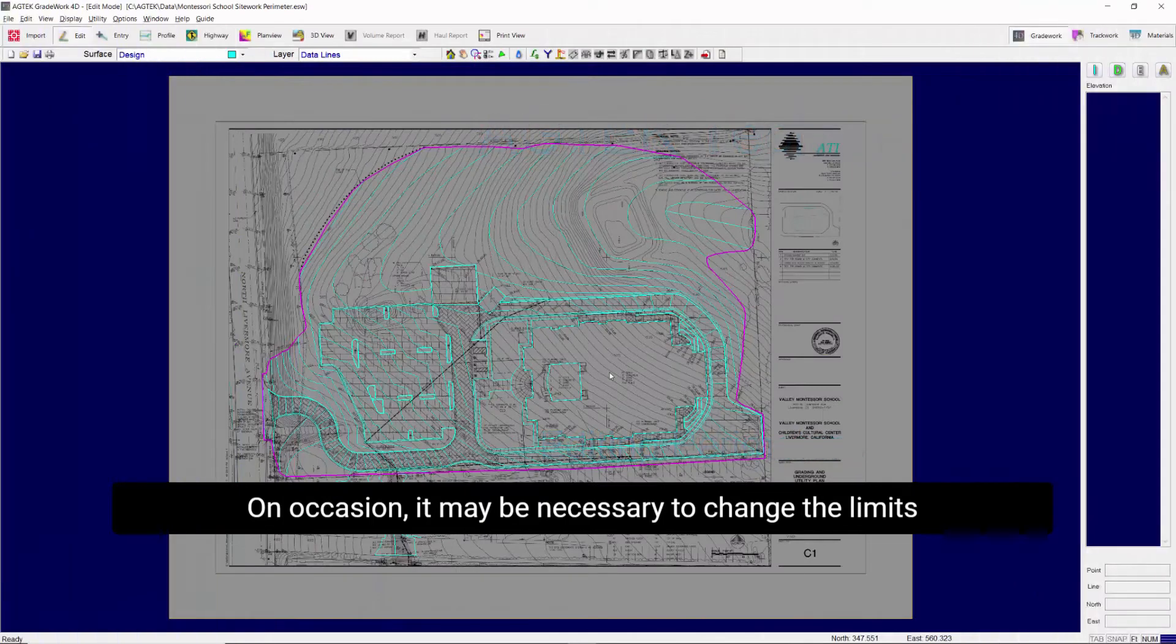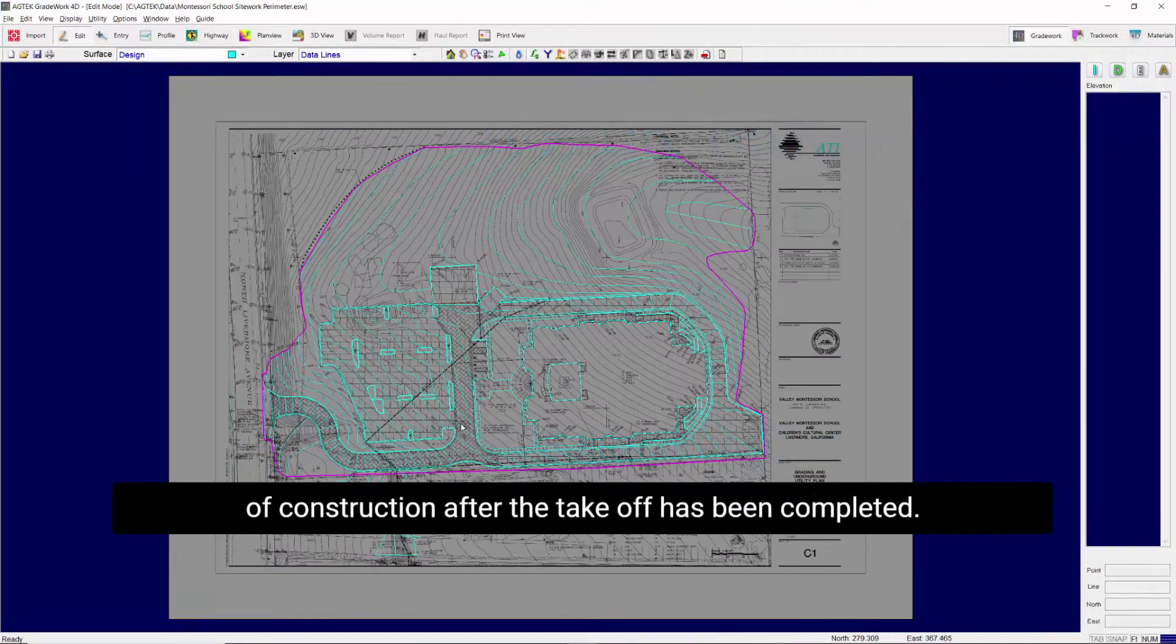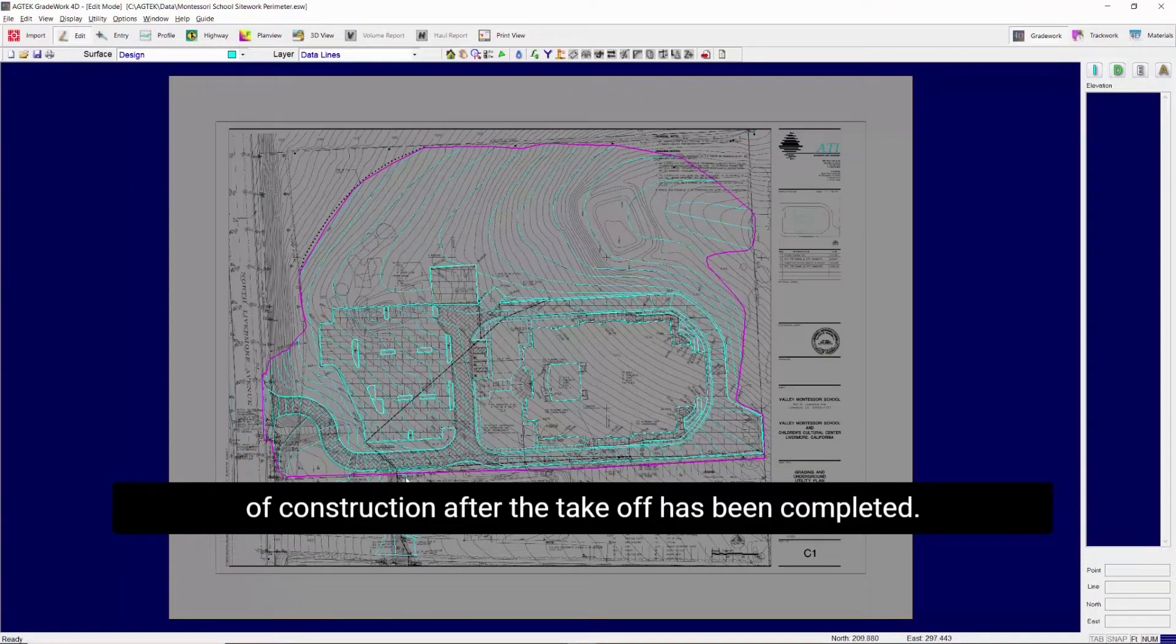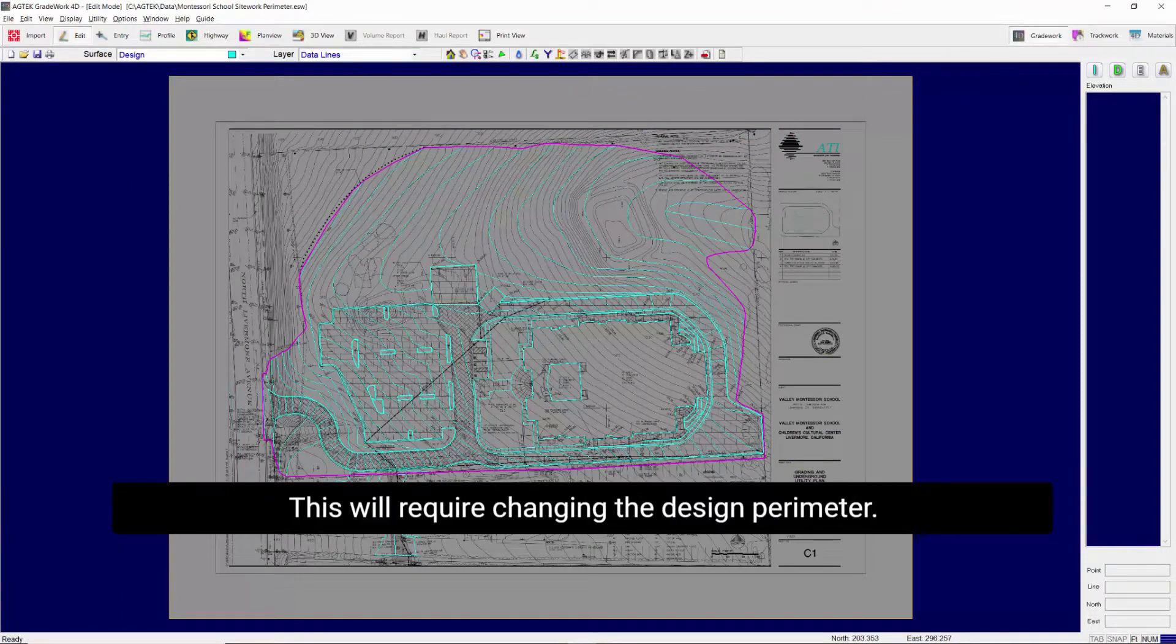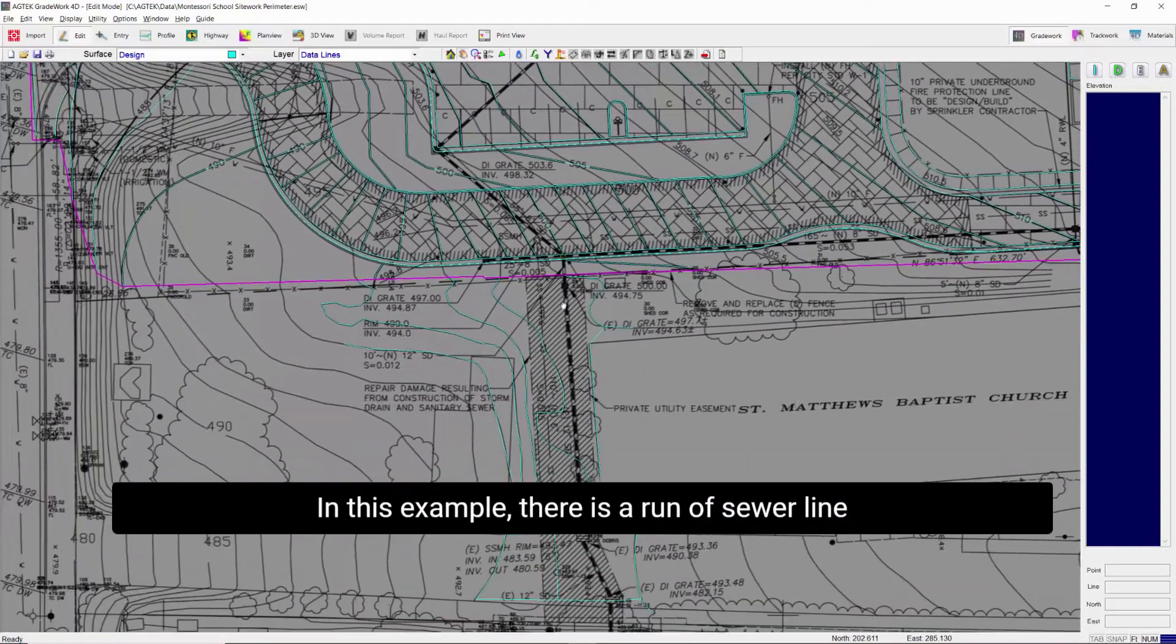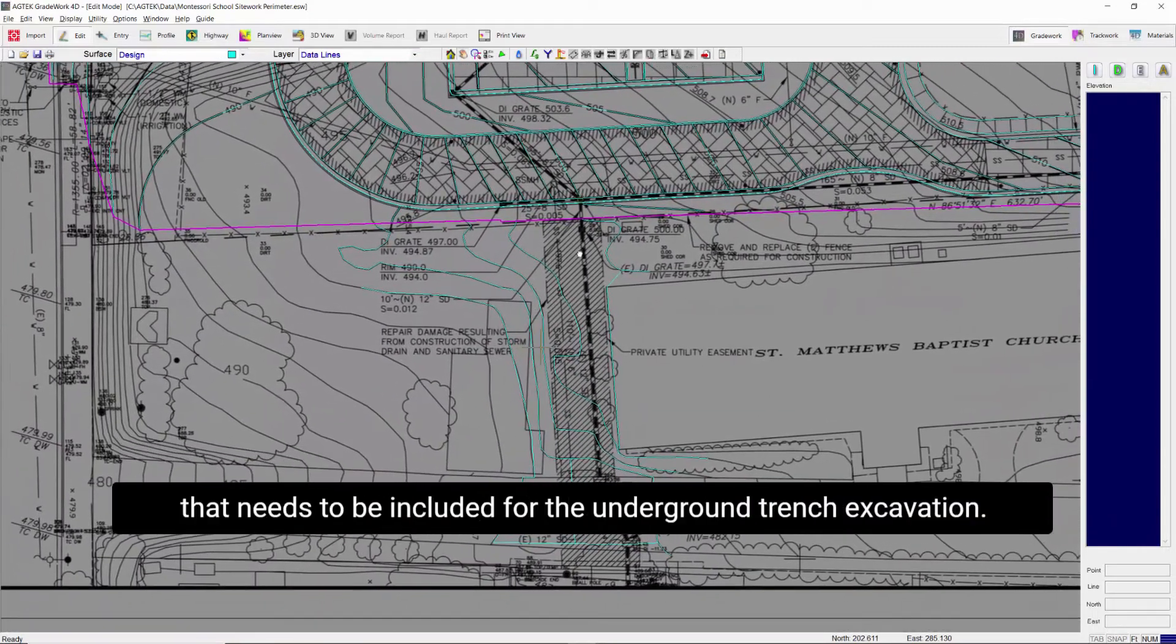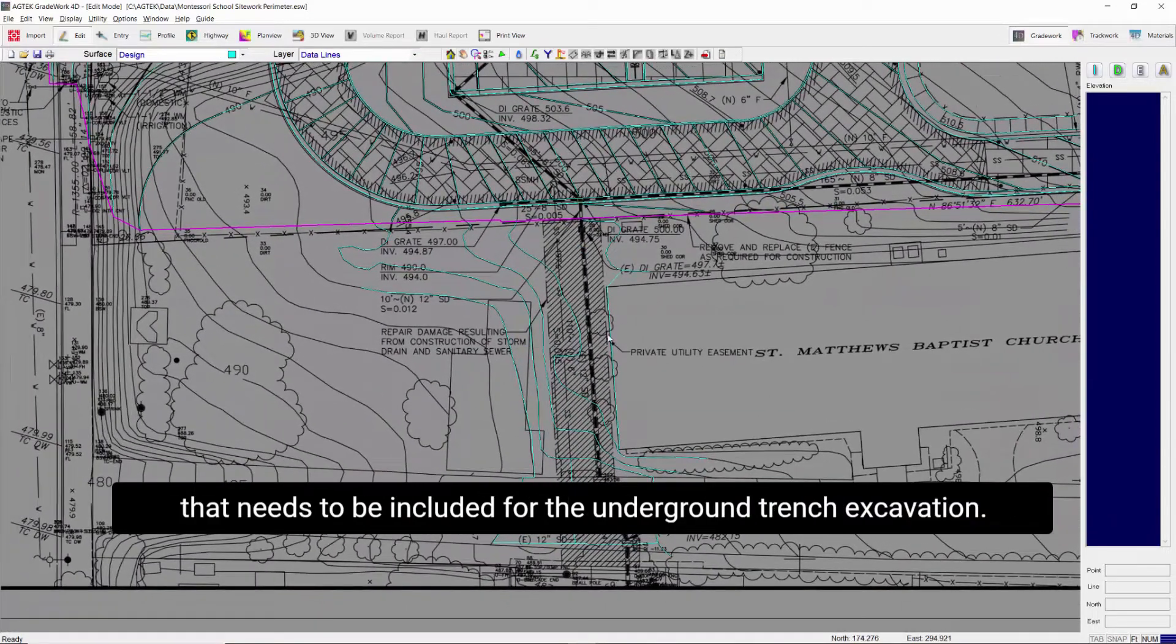On occasion, it may be necessary to change the limits of construction after the takeoff has been completed. This will require changing the design perimeter. In this example, there is a run of sewer line that needs to be included for the underground trench excavation.